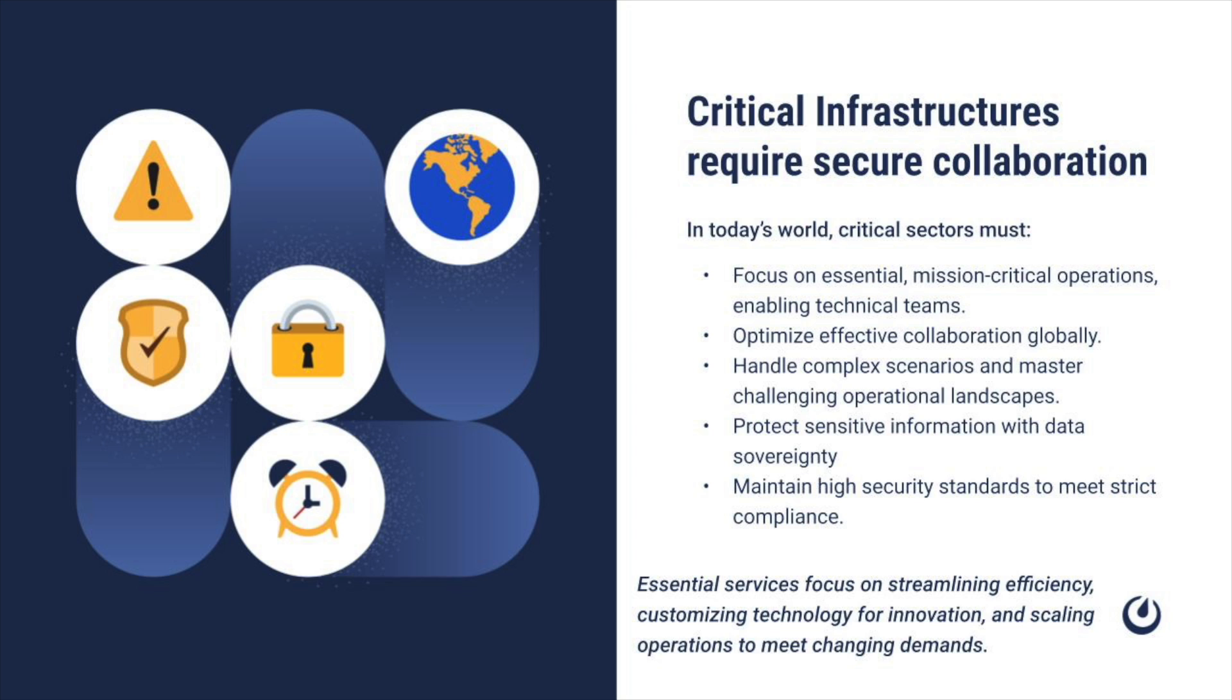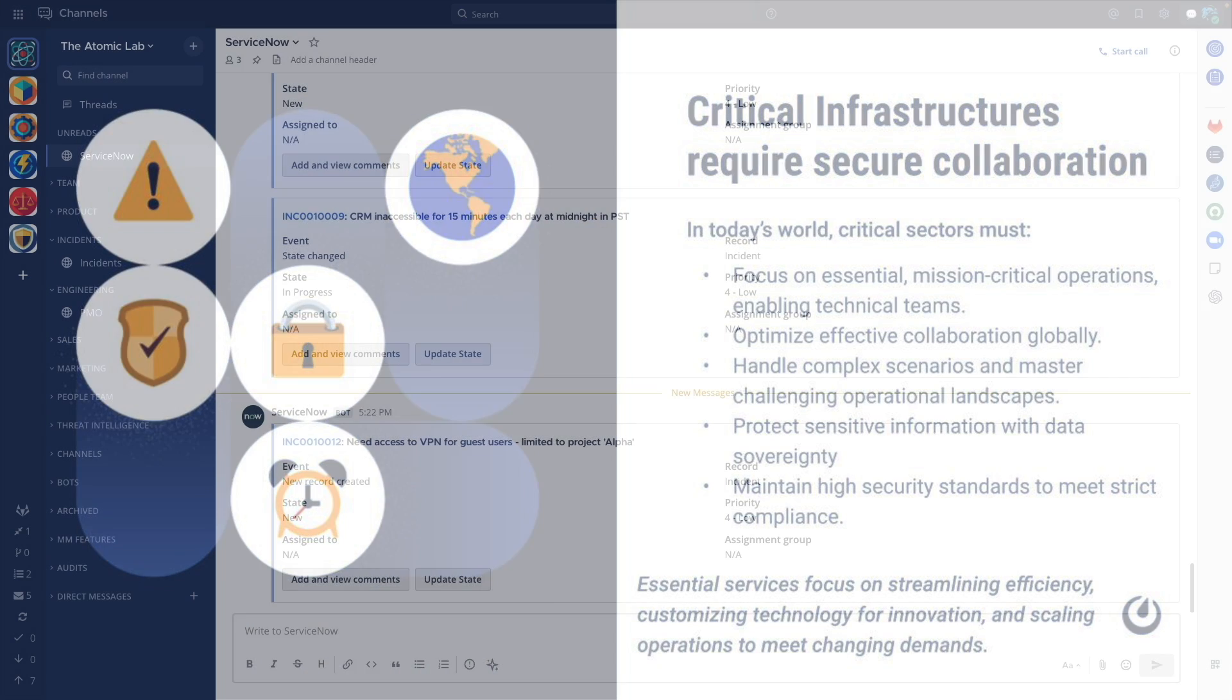In this short video we're going to take a look at one way that we can use playbooks to support a P1 incident raised via ServiceNow. We're going to follow along from the incident being newly created through to resolution and we'll see how Mattermost supports the collaboration across various team members.